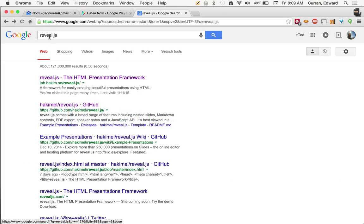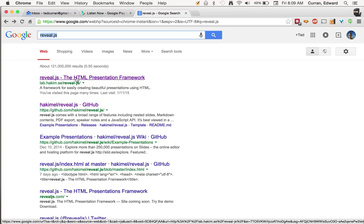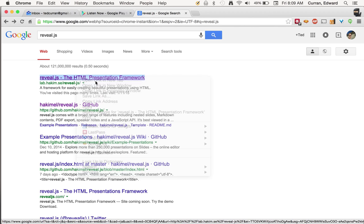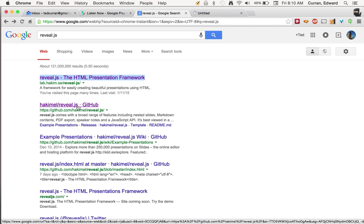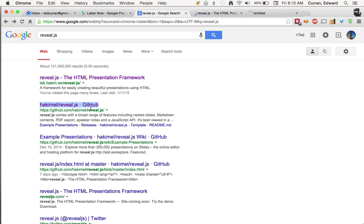So if you do a search for reveal.js, the first page that you'll see in your Google results is a demo of the presentation. And you can kind of see what that looks like.